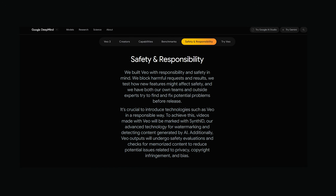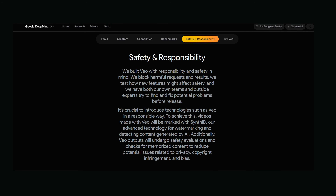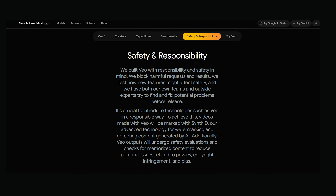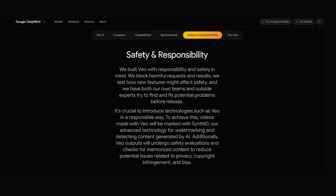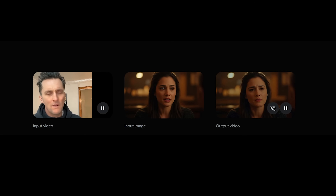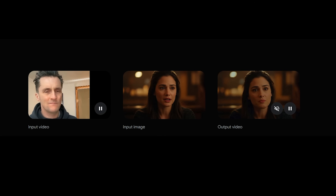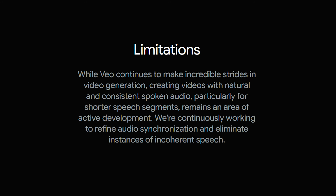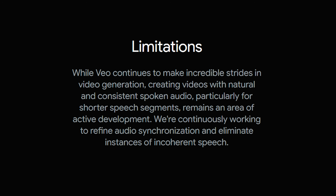There are also some legal things we should probably consider, and Google has addressed this a little bit in their announcement. That includes disclosures required to label AI-generated videos and content, copyright implications for any generated videos, the potential for misuse and deepfakes across the internet, and Google's slated safeguards and limitations that they are going to put into place.